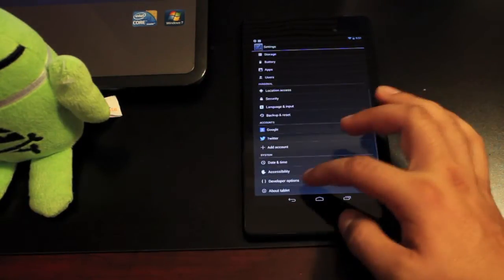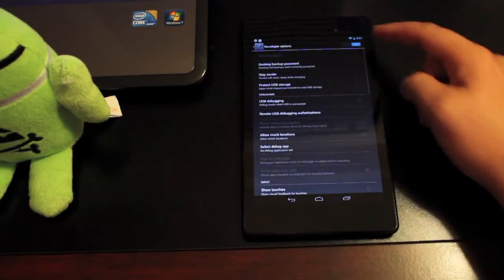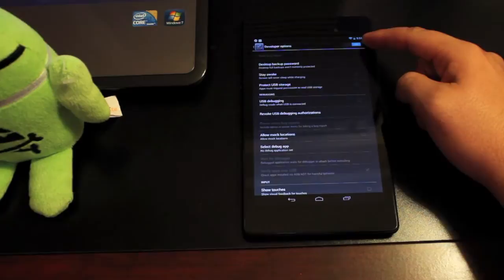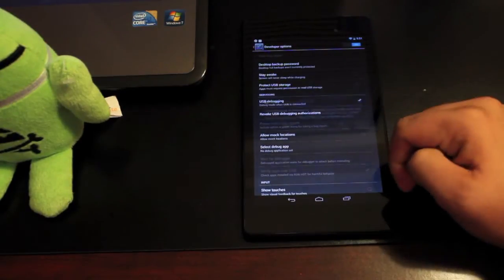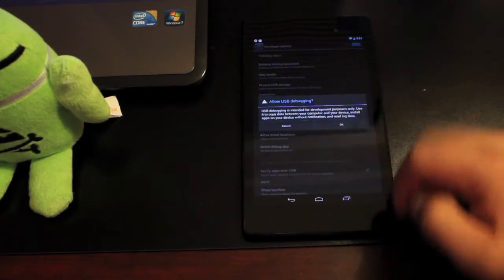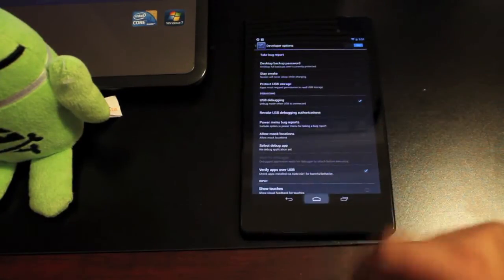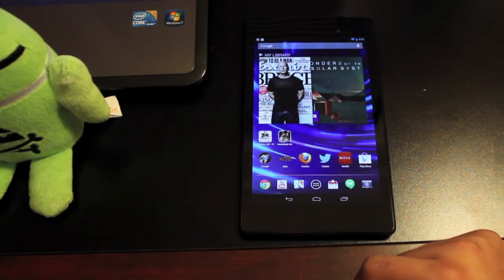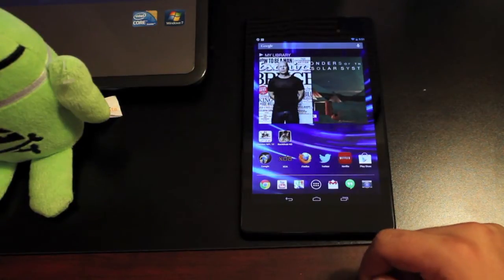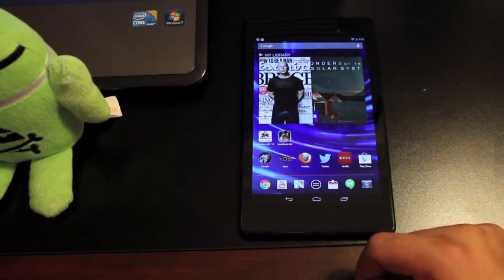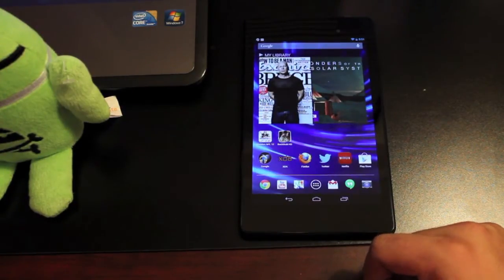Then we can go into developer options, turn those on and then we'll go down to USB debugging and check that. Once all that's completed we can go ahead and plug in our tablet and we should be ready to complete the process once the download is finished.